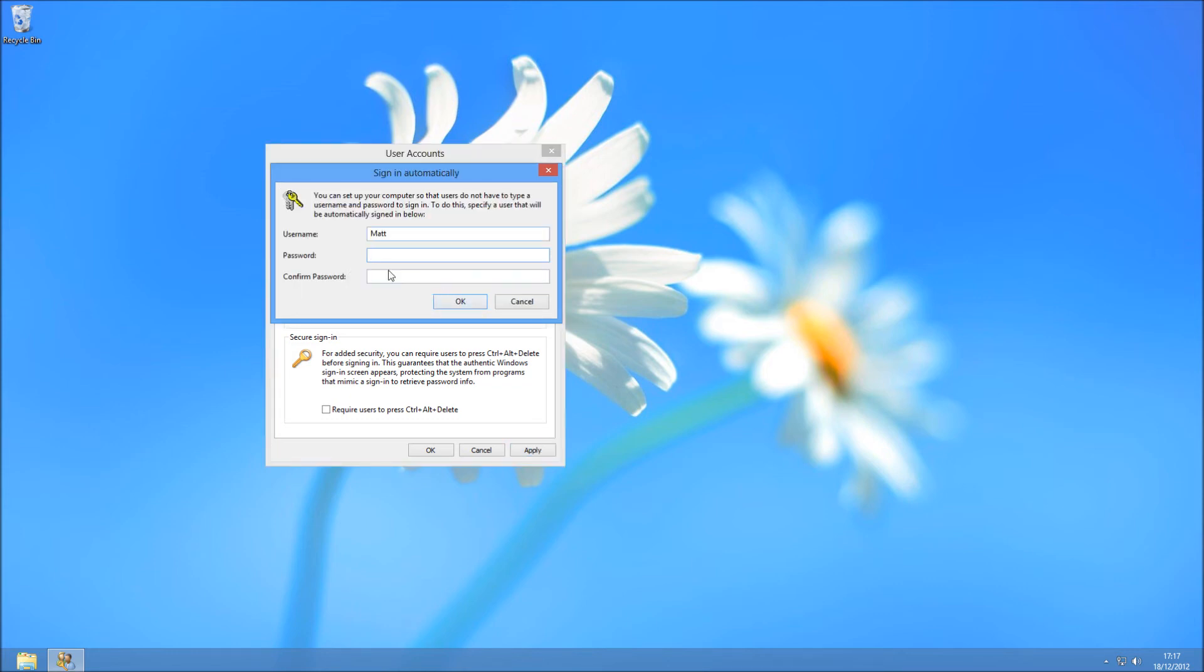If you apply that, it's going to ask you for the credentials of the user it wants to sign in automatically with. If you don't have a password, just leave it blank.